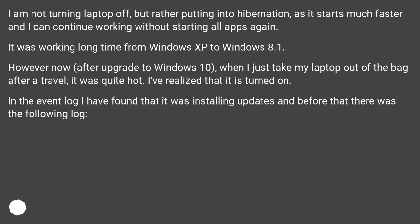I've realized that it is turned on. In the event log I have found that it was installing updates and before that there was the following log.